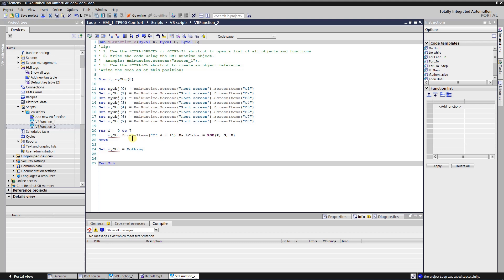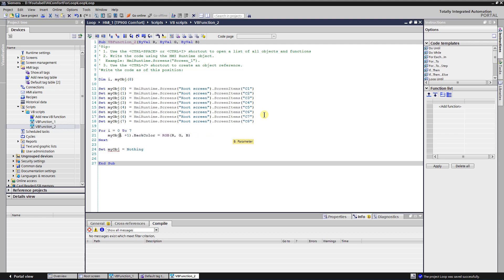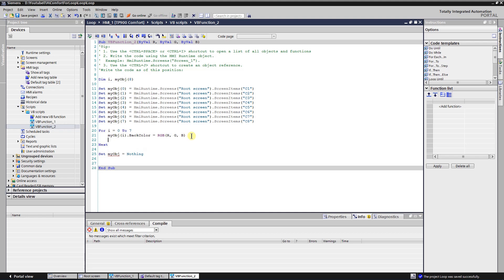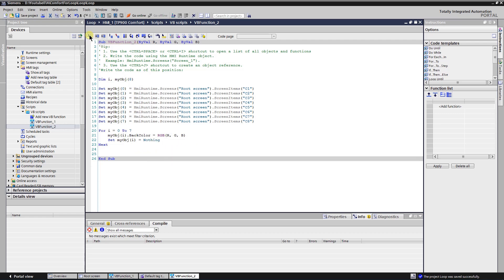After that, loop through the array and change the background color of each array member. Also, do not forget to release the object variable to avoid memory leak. Let's try the application.